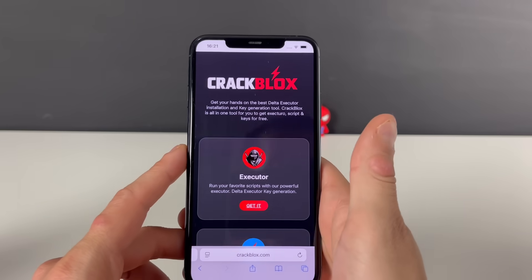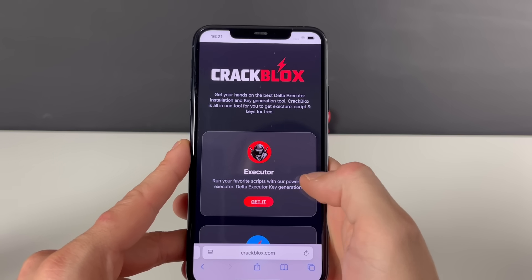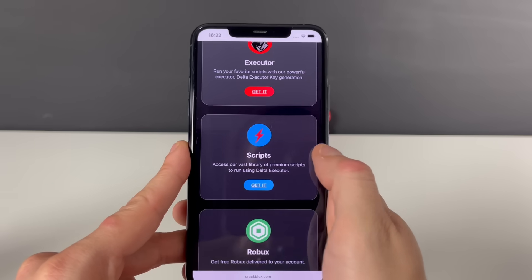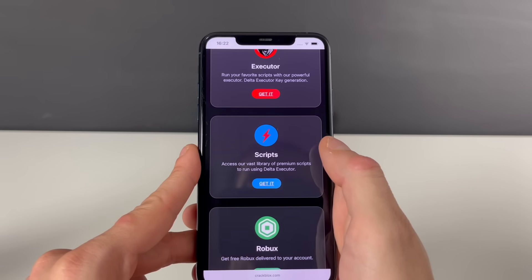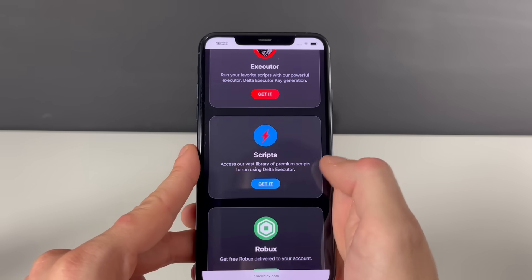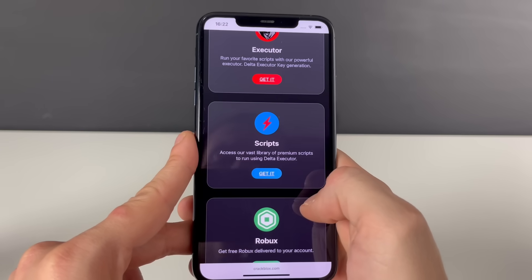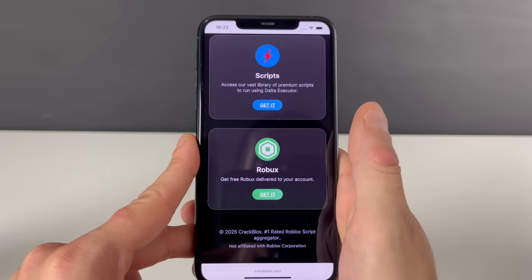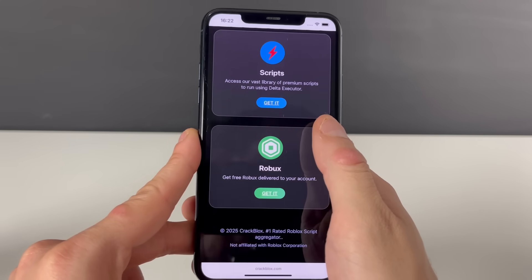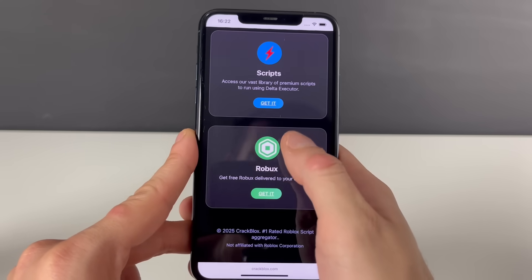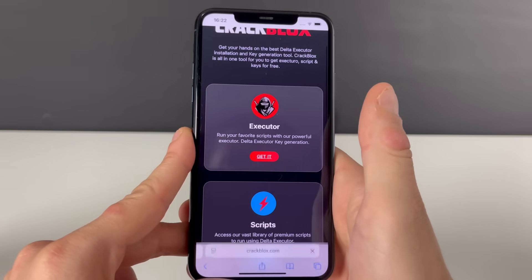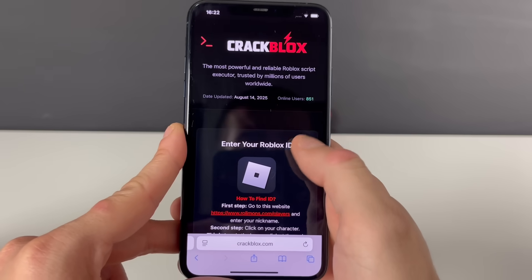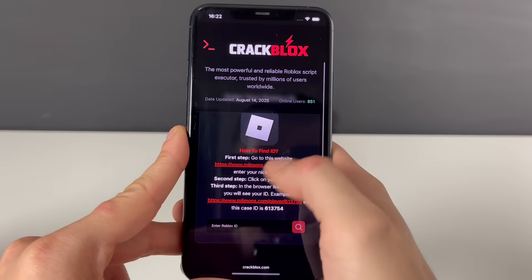You will be on this mind-blowing website that does not only have the Delta Executor — we can get so many scripts through the very same Delta Executor. You can change them, play them, do whatever you want with them, and even get some Robux. But let's not lose focus for now; let's go get the Delta Executor and right after that go with the scripts.